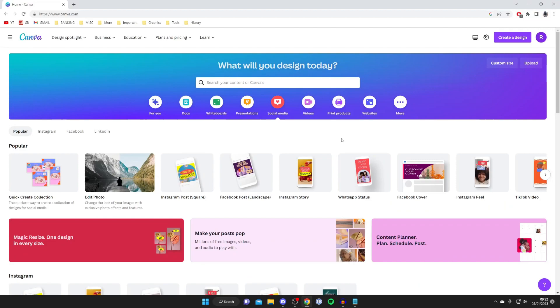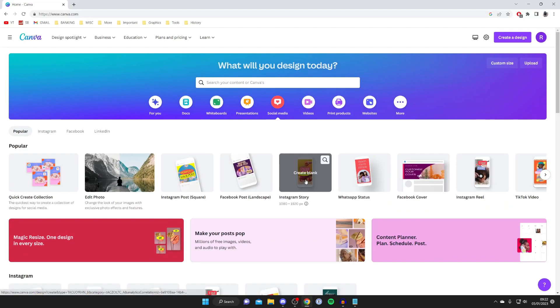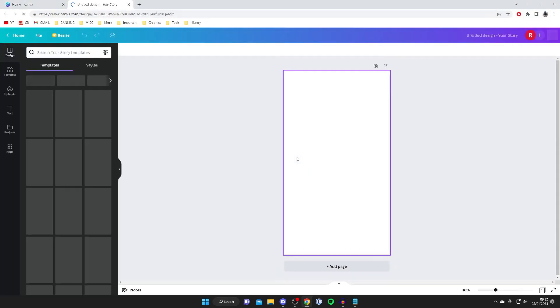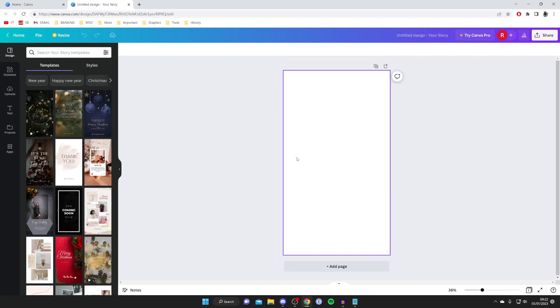Let's check out for example an Instagram story. Tap on it and say create blank and then it's going to open up the tool and now we can really get designing.